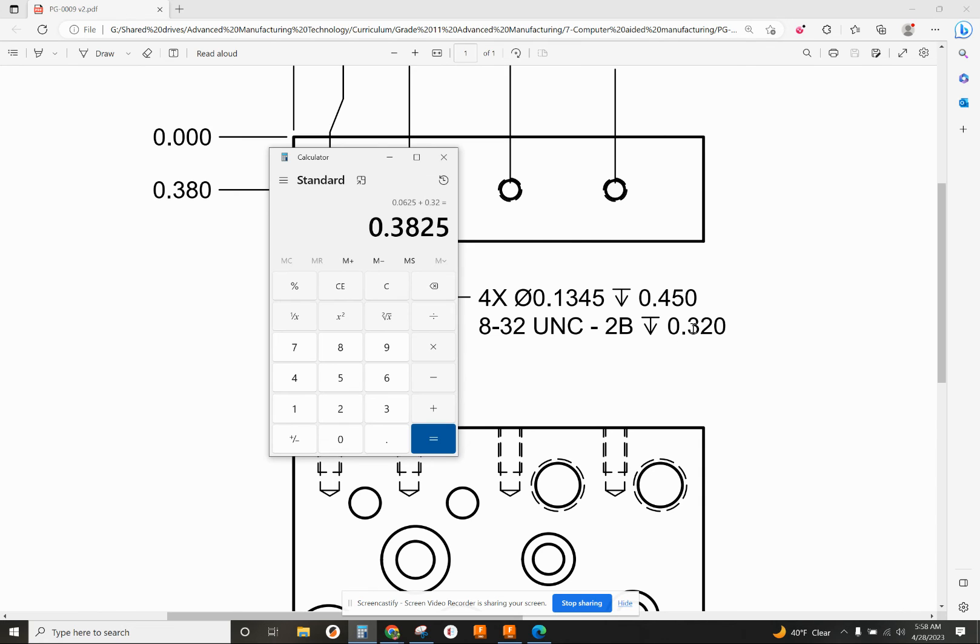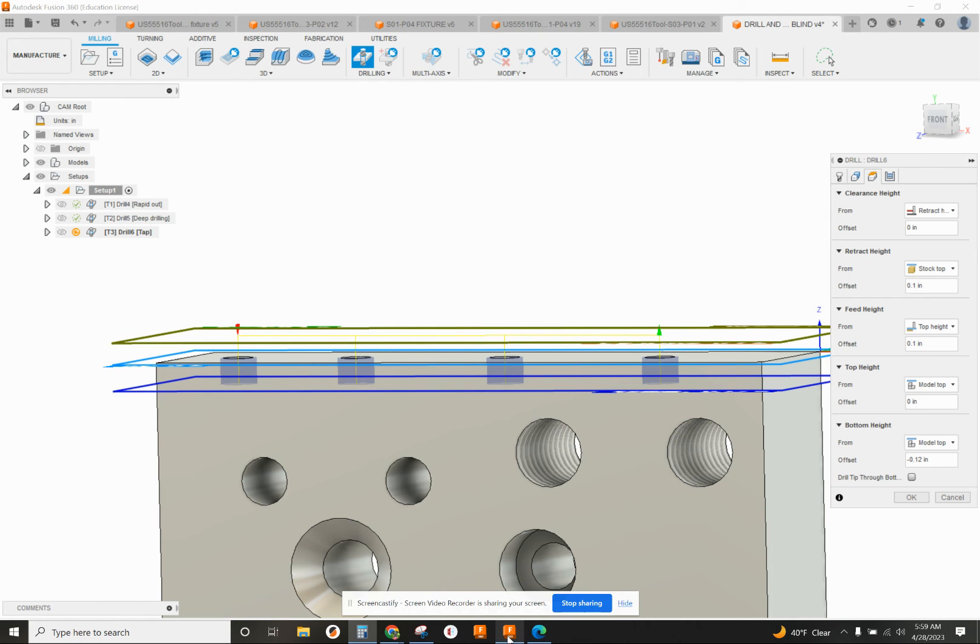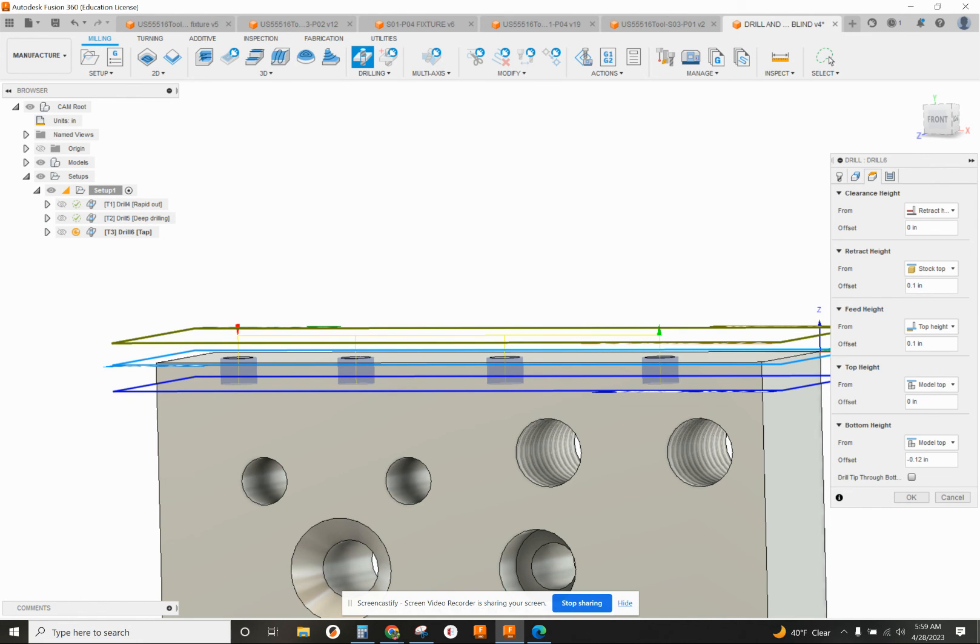To get my full 320, I'm actually going to bring the tap a little bit lower to 0.383. That's going to be my bottom height from the model top is minus 0.383.